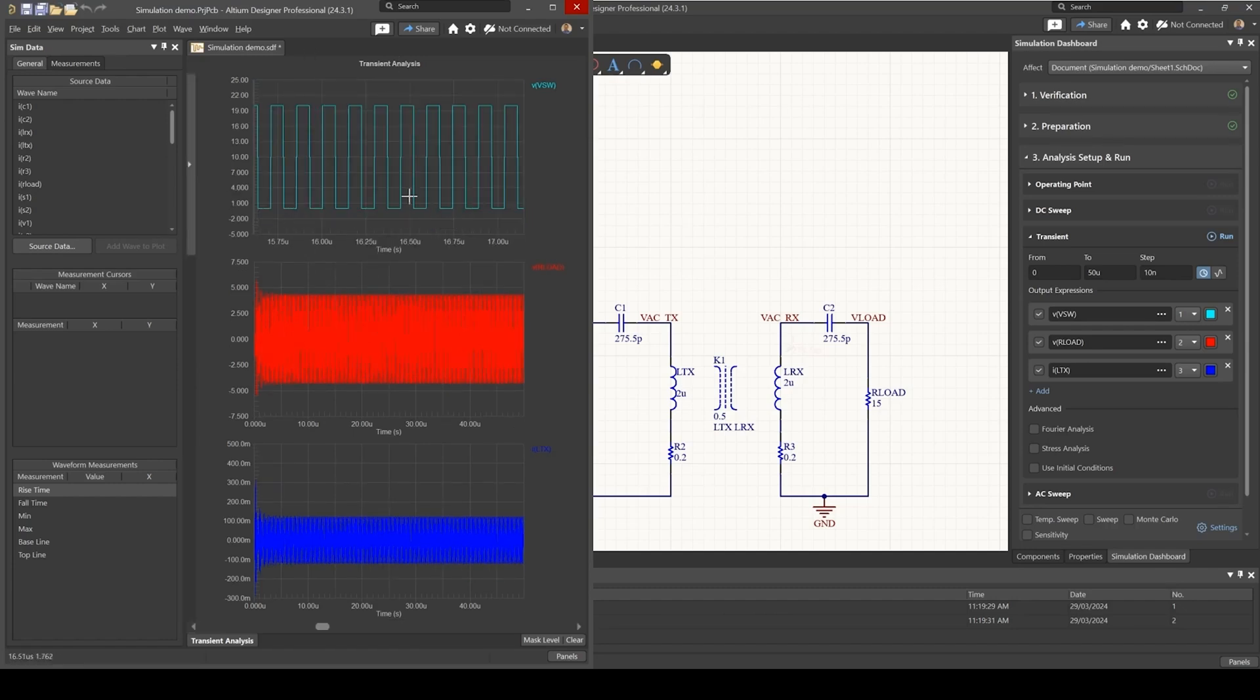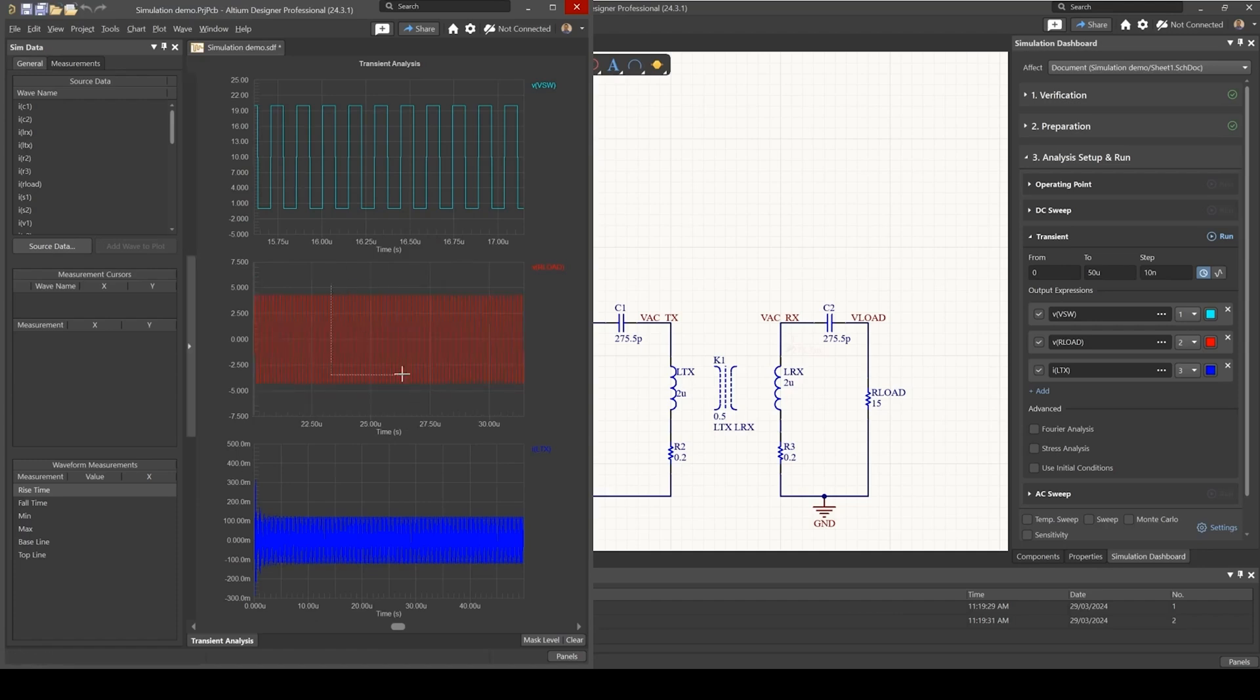And I noticed, so we can see that we've got a voltage that is developing across the load resistance. Perhaps it might not be enough, but at least we know that our simulation is set up correctly.